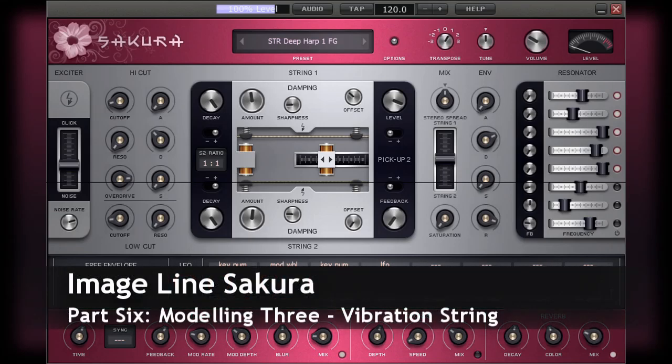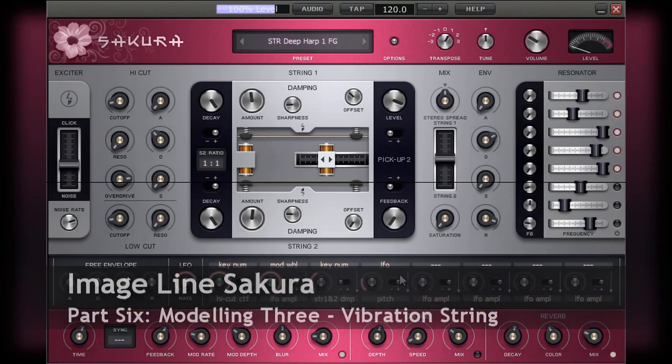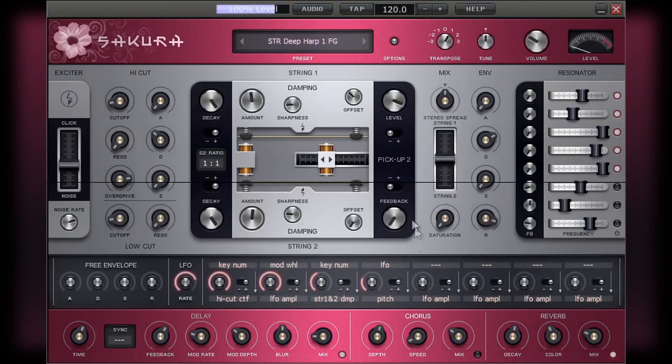As I'm sure you'll know by now, the way in which noise is generated by a string is by vibration. The second part of the modeling section deals specifically with this. There are a variety of different factors that can define how a string vibrates, and you will find a good number of these factors have controls within this section of Sakura.